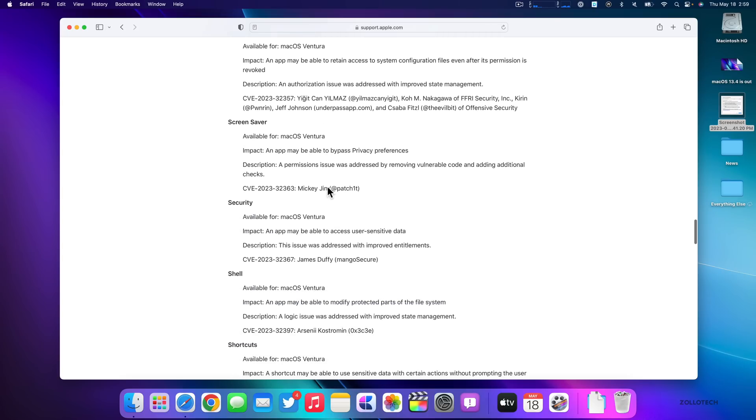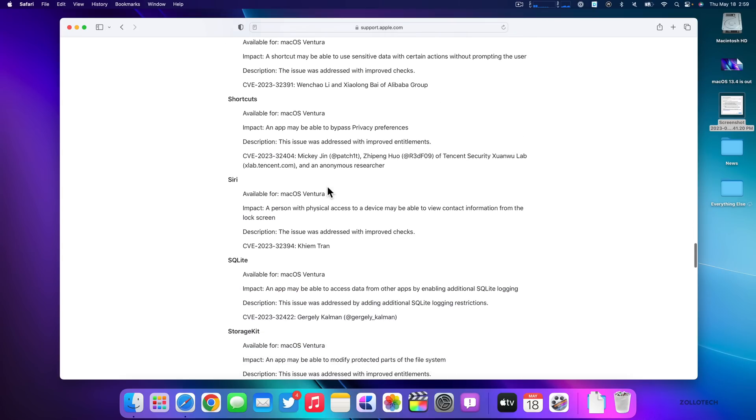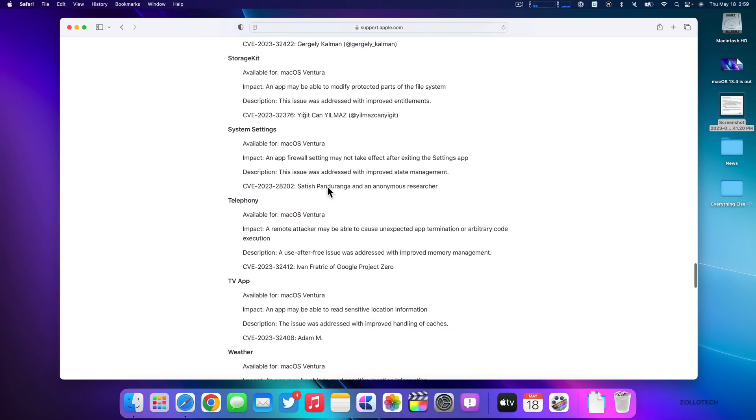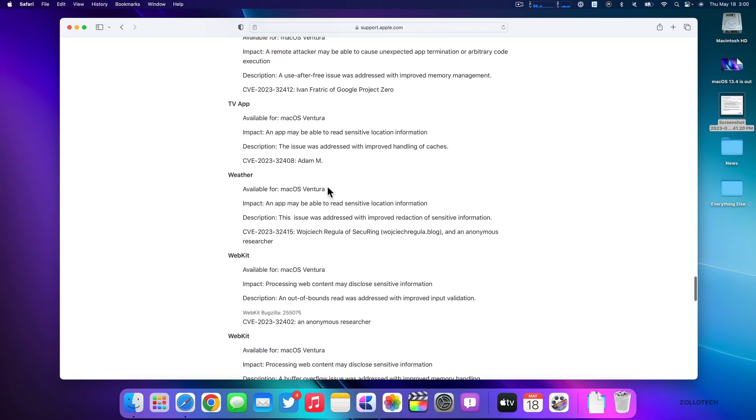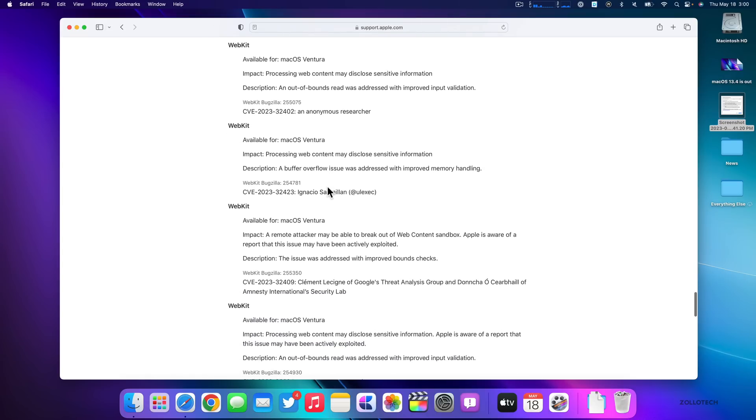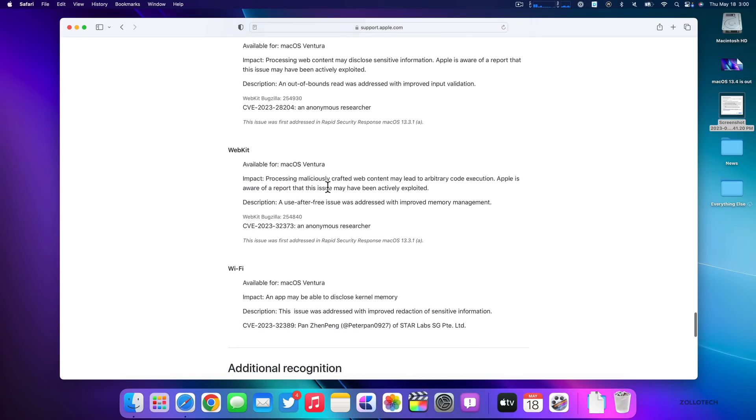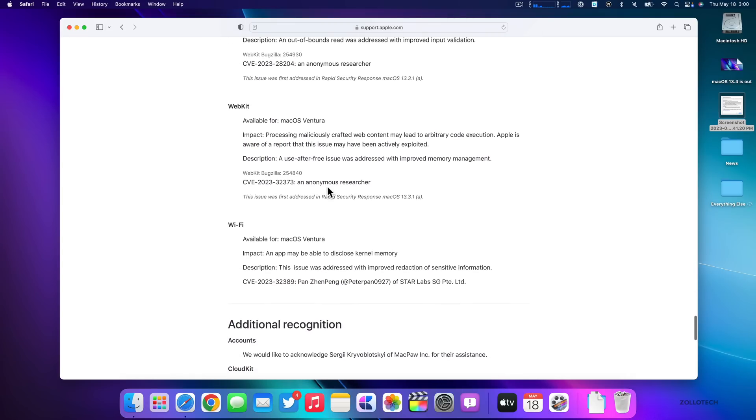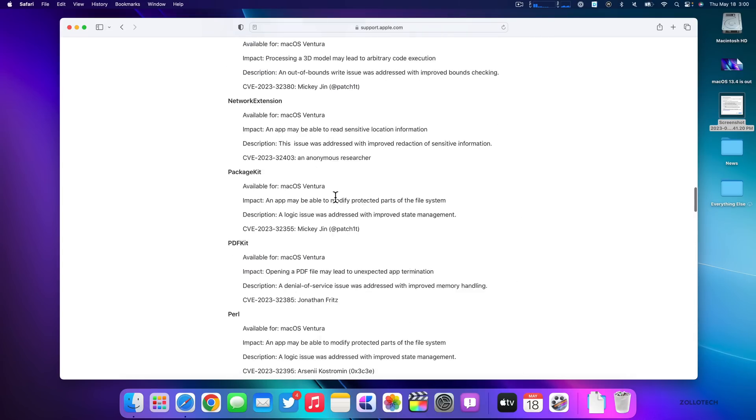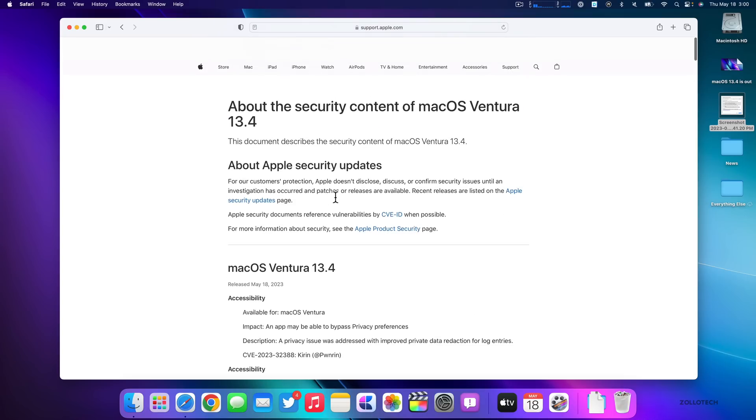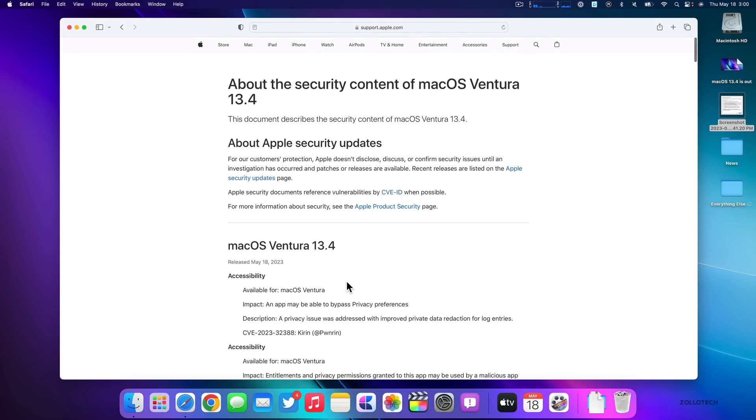And as we scroll down, you'll see there's many, many more. And so if you're wondering if you should install macOS 13.4, I would highly recommend it for all of these different security updates. These are making things more secure for your OS in general. So definitely install it for that.